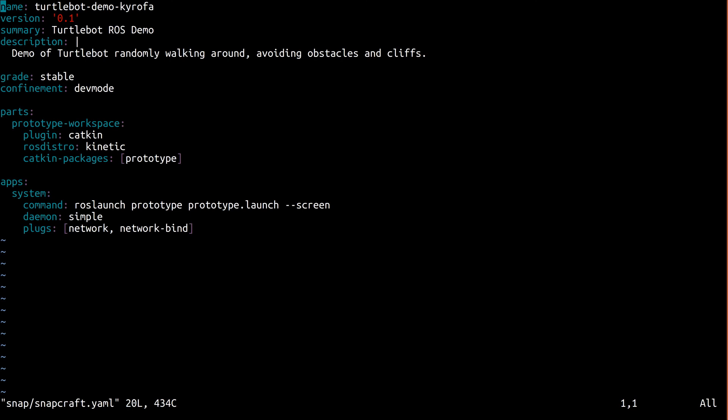We are modifying the snap here, so I suggest changing the version. Now this field is only for human consumption, it's not used for determining which snap is newest, so this isn't required, but it certainly makes support easier.